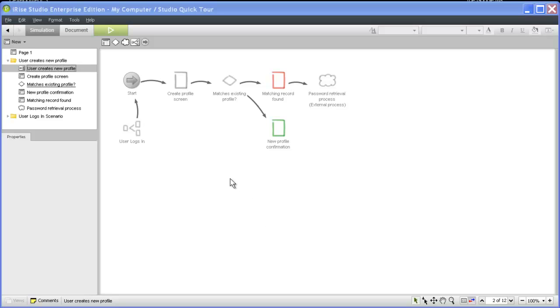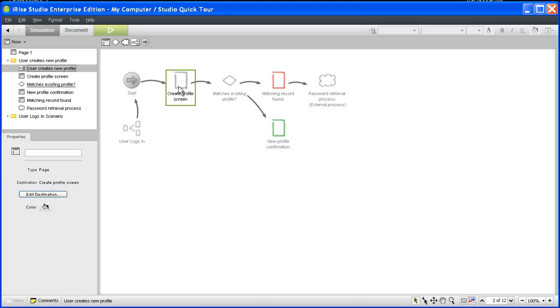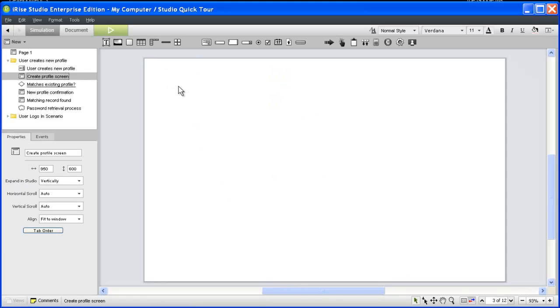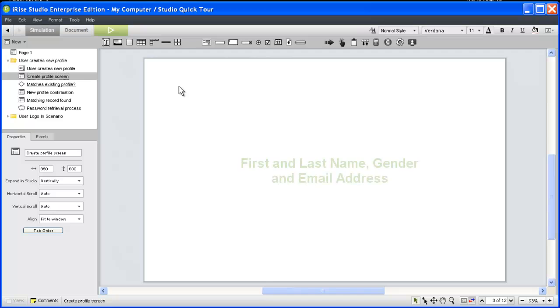Double-clicking any of the widgets in our scenario will take us to that component in our project. Let's open the Create Profile screen. The Create Profile screen will contain a simple form for capturing our new user's basic identifying information. Our stakeholders have decided that the only information we need to create the profile on the system is the user's first and last name, a gender, and an email address.